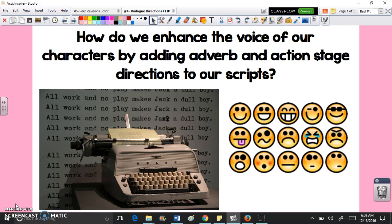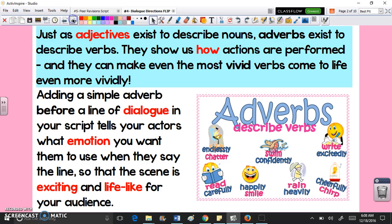Hey guys, this is Miss Harlequin and in this video we're going to be learning how we can enhance the voice of our characters by adding adverb and action stage directions to our script. Just as adjectives exist to describe nouns, adverbs exist to describe verbs. They show us how actions are performed and they can make even the most vivid verbs come to life even more vividly. Adding a simple adverb before a line of dialogue in your script can tell your actors what emotion you want them to use, and that makes a scene more exciting and lifelike for your audience.